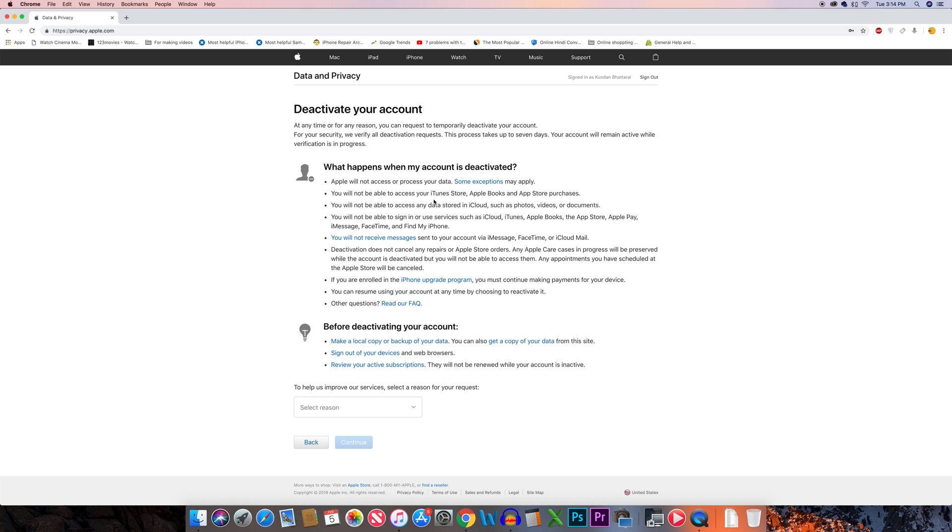You will not be able to access your iTunes and App Store, or any data stored in iCloud.